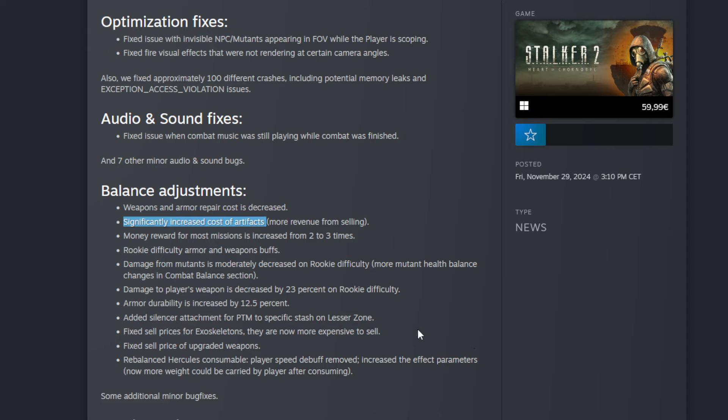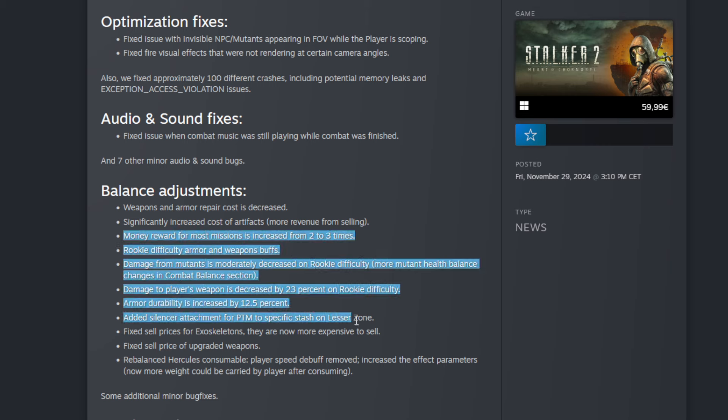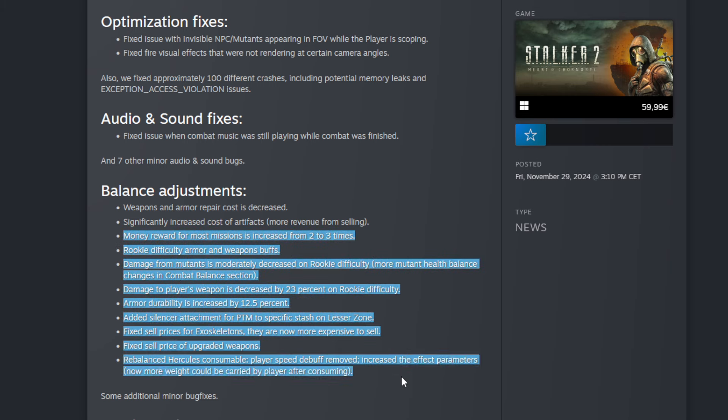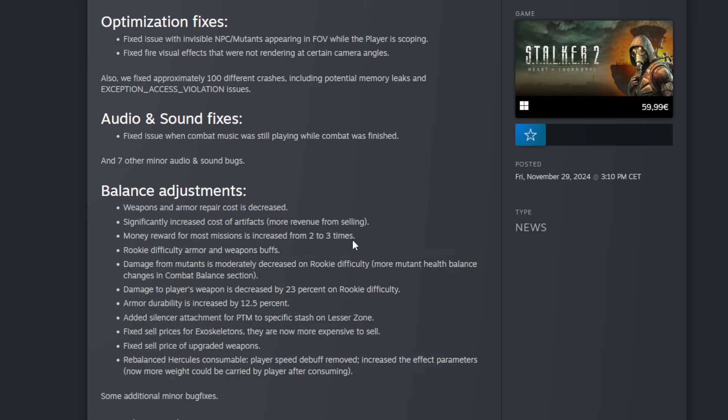Then the next one: significantly increased cost of artifacts. So if you find them you can sell them now for more, and that's very good because farming artifacts is one of the main sources to get money in this game. Then the next one: money reward for most missions increased from two to three times. That's good.